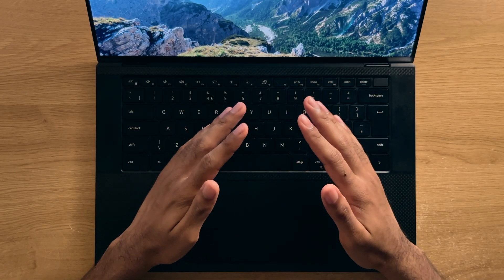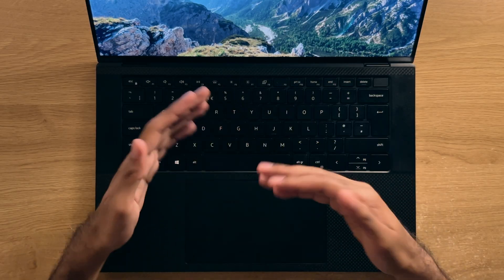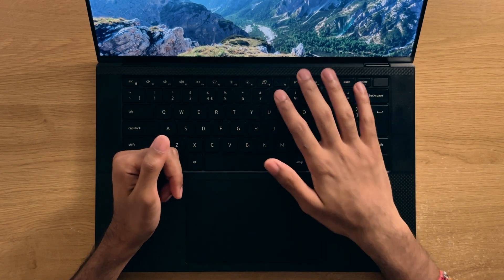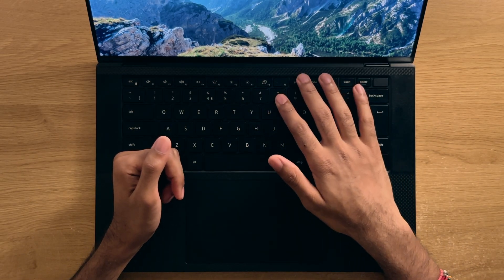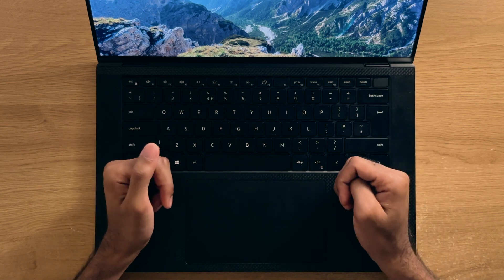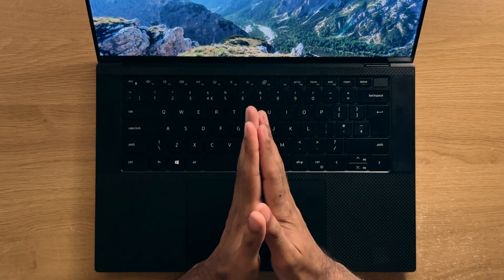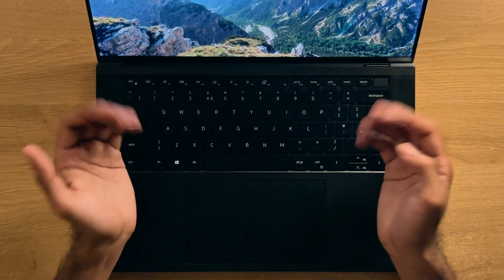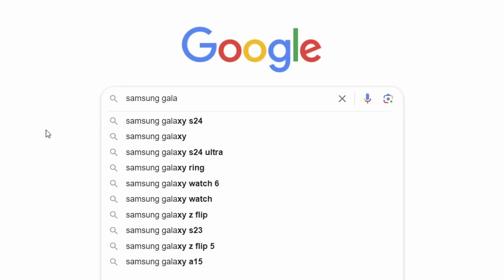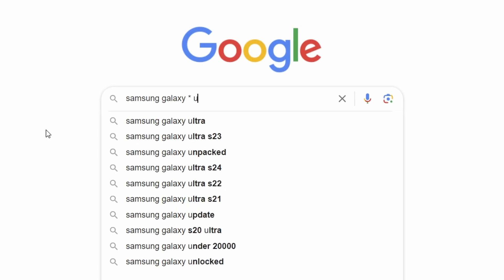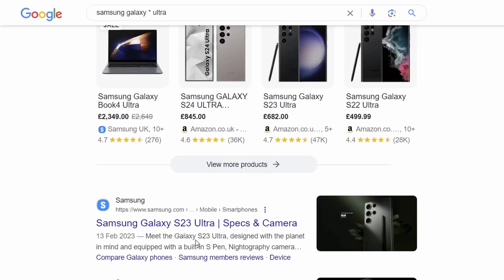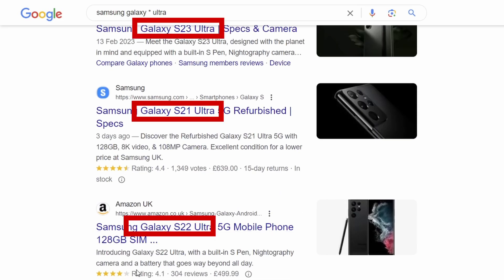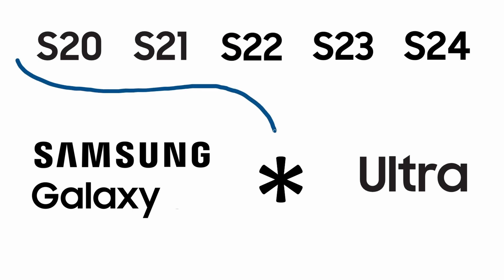Now, if you want to play it a bit rogue or just want a variety of somewhat relevant results, you can use the asterisk key in order to find results that match what you search for or will fill in the blank for you. For example, if I search for Samsung Galaxy asterisk Ultra, I'll get results for the S20, S21, S22, S23 and S24 Ultra, for example, as that's what would fit and make sense within the asterisk.